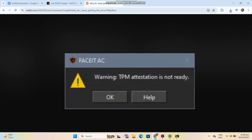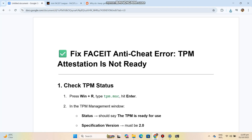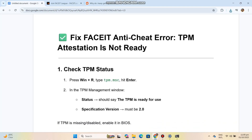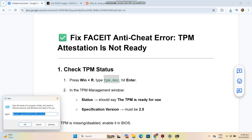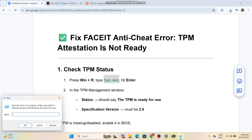Step 1: Check TPM Status. Press Win+R, type tpm.msc, and hit Enter. In the TPM Management window, the status should say the TPM is ready for use, and the specification version must be 2.0.